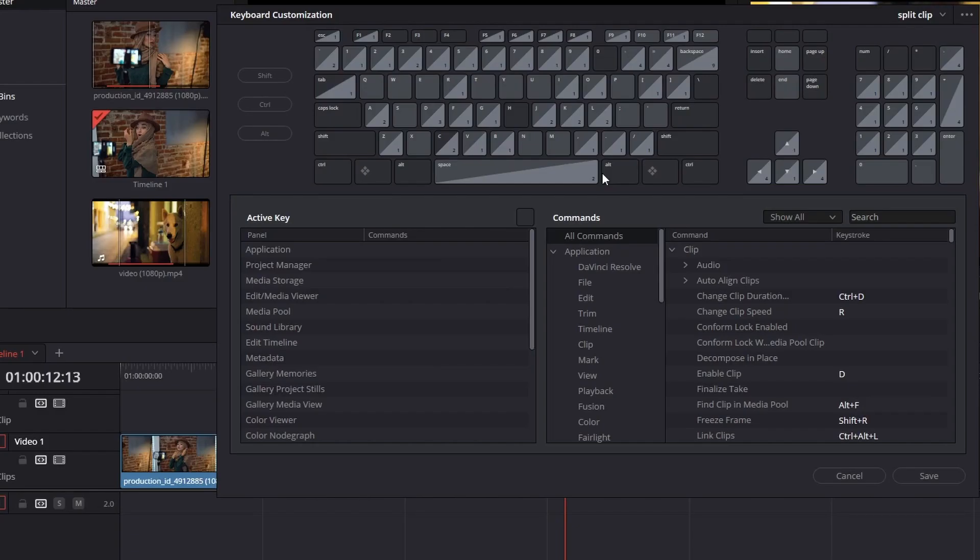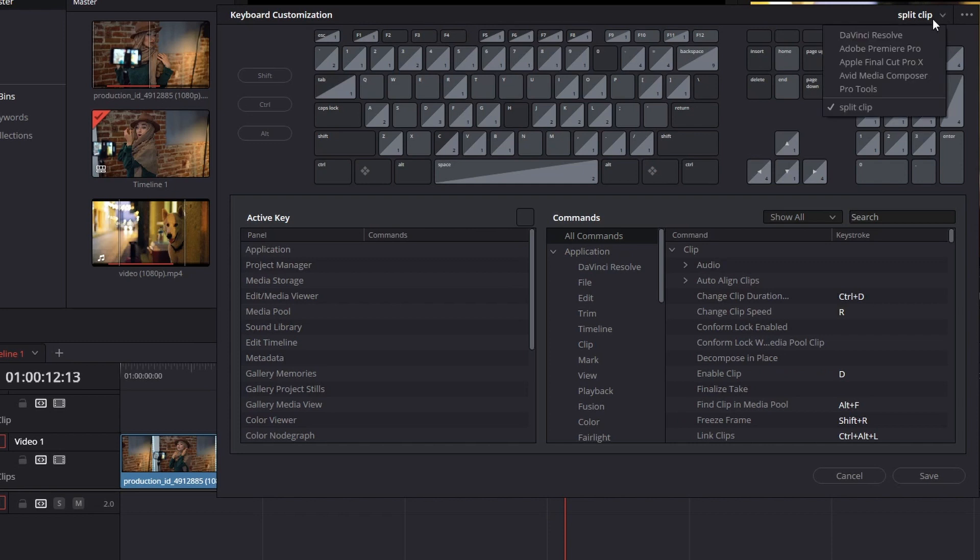Make sure once you set up that first preset, you give it a name like I did. I called it Split Clip. The reason being is if you make a mistake or you delete something you shouldn't have, you can always go back up here to the right and click on DaVinci Resolve. It'll take you back to its default settings or you can use the one you're using now.